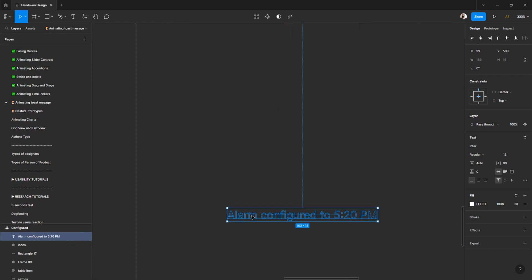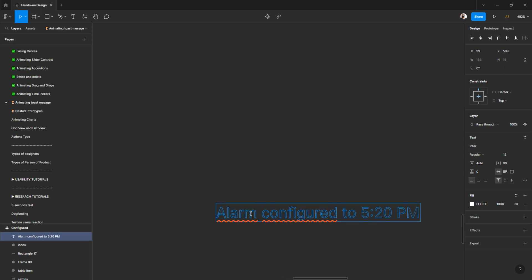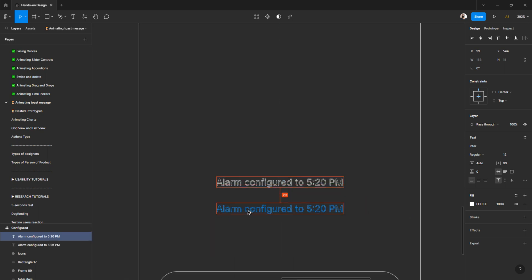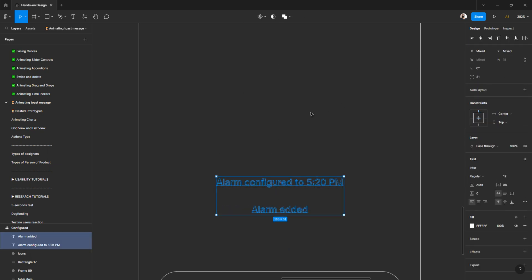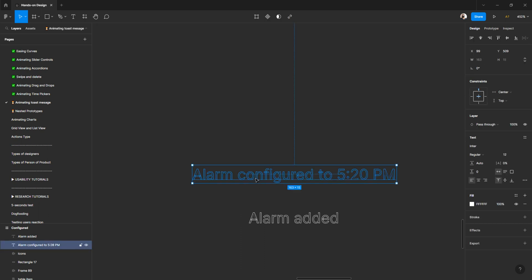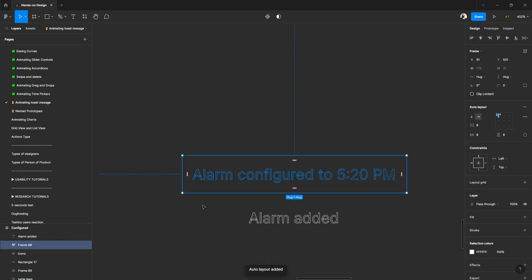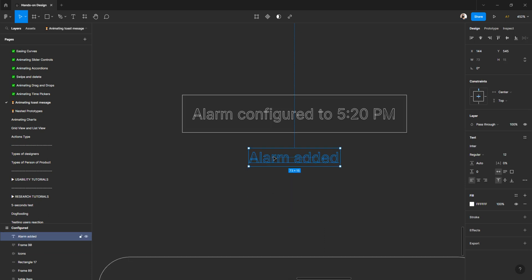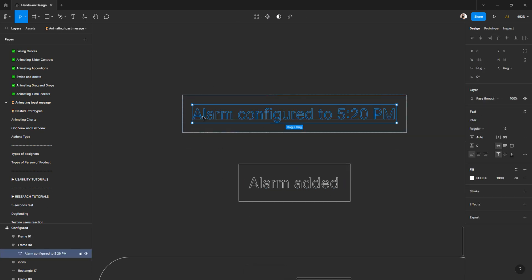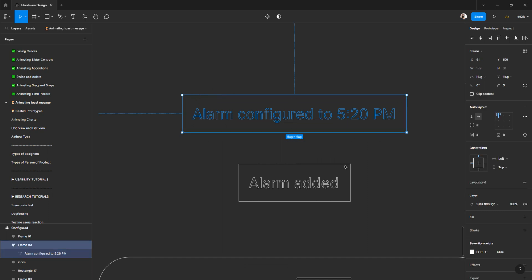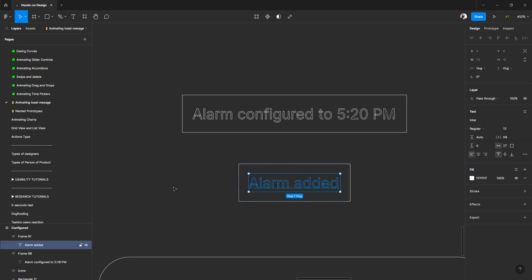Now we can centralize it. If you haven't typed the text yet, type something like 'alarm configured' or 'alarm added' — either works. Then I'll press Shift+A to apply auto layout. I'll do the same on the other element — Shift+A to get auto layout there too. I can select the text inside the auto layout, or use the layer panel to select elements.